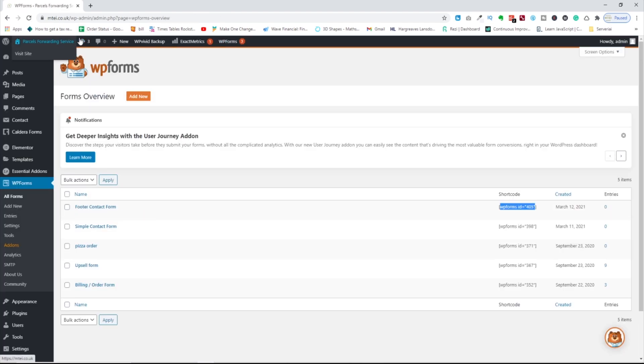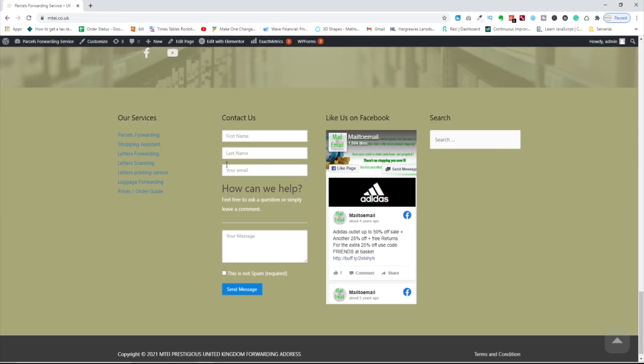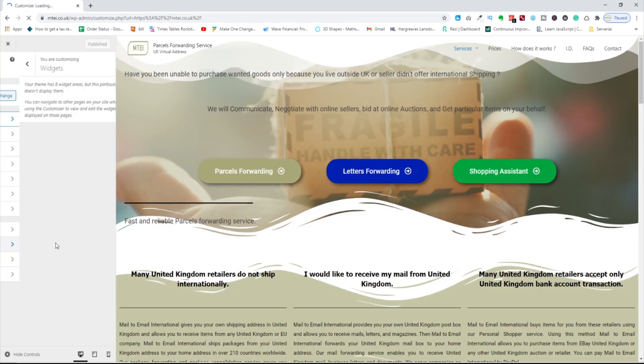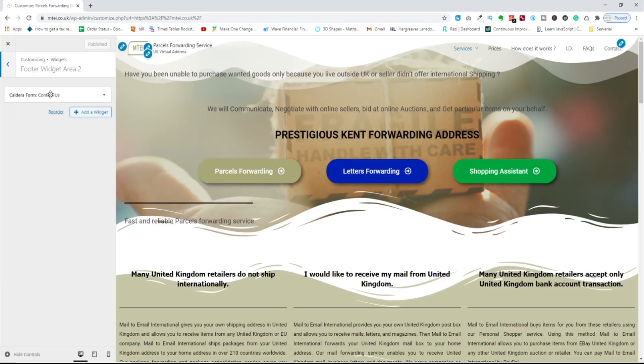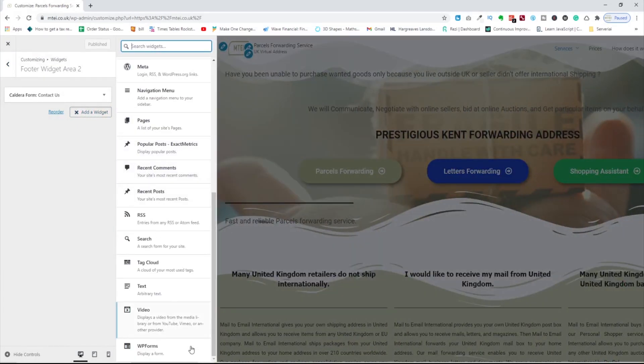Go to the website page. Let's say I wanted to replace this one or just going to add additional here. So I'm going to go to the customizer, widgets, area 2. We have a Caldera form, add the widget, search for WP Forms, select the form.